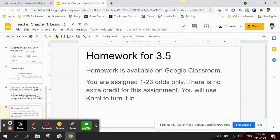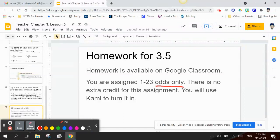Your homework for Chapter 3, Lesson 5 is available on Google Classroom — you are assigned to do numbers 1 through 23, odds only. If you also do the evens, I'll give you extra credit. There is extra credit available for this assignment. Have a wonderful day!